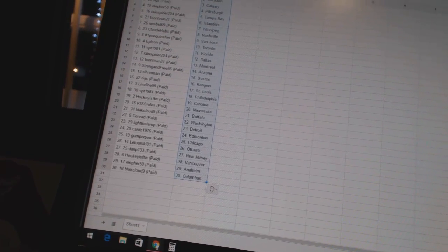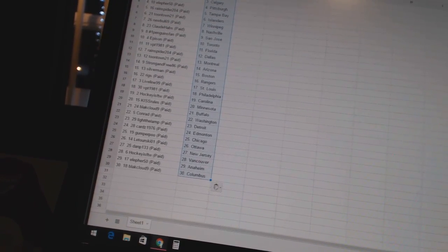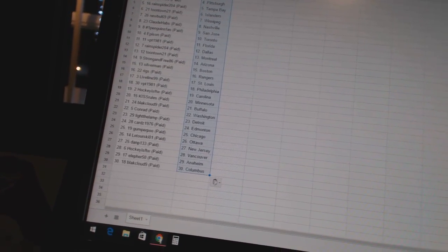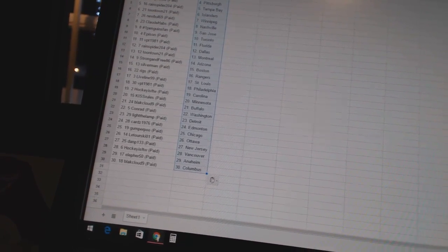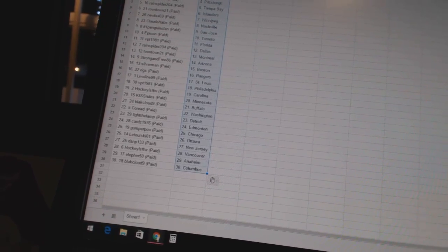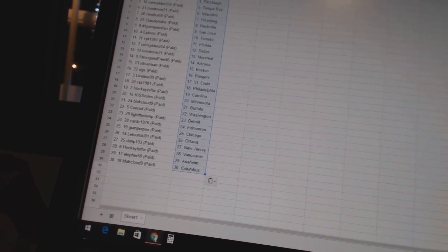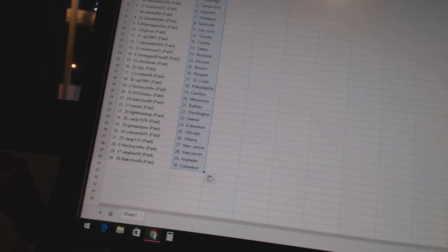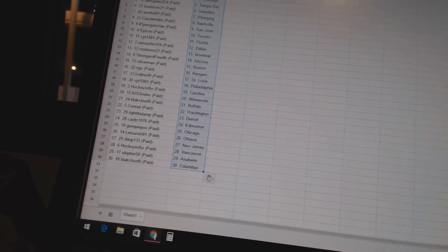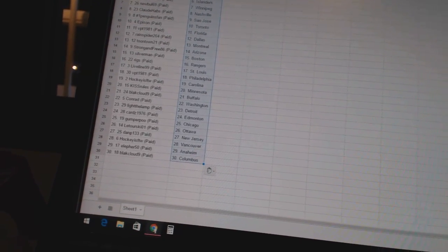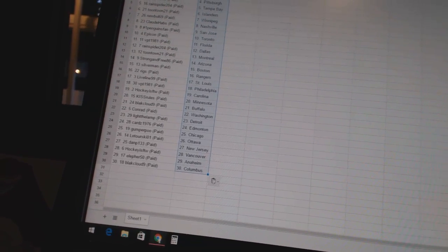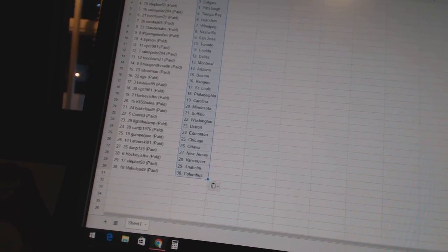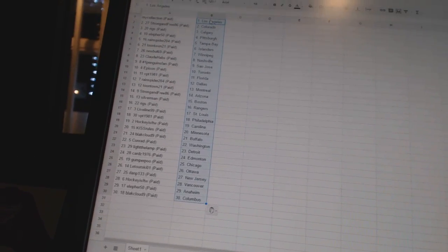Conrad has Washington. Light the Lamp has Detroit. Cards 1976 is Edmonton. Comfort Poo is Chicago. Latour Skio 1 is Ottawa. Dan P133 is New Jersey. Hockey is for the win has Vancouver. Ella for 50 has Anaheim. And Black Cloud 9 has Columbus.